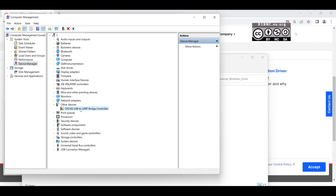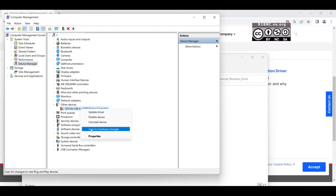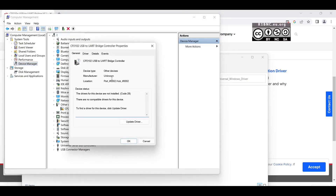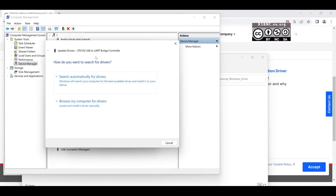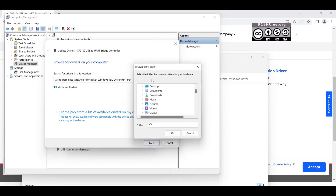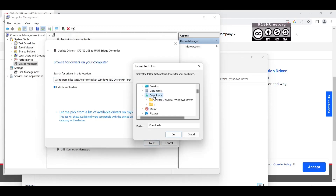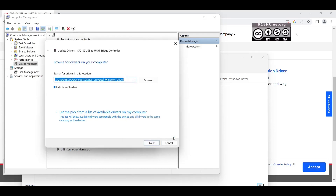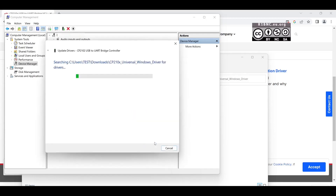Right click, click Properties, then Update Driver. Browse My Computer for Drivers and then select the folder in which you extracted the Universal Driver. Hit OK and you should now start to install the driver automatically.